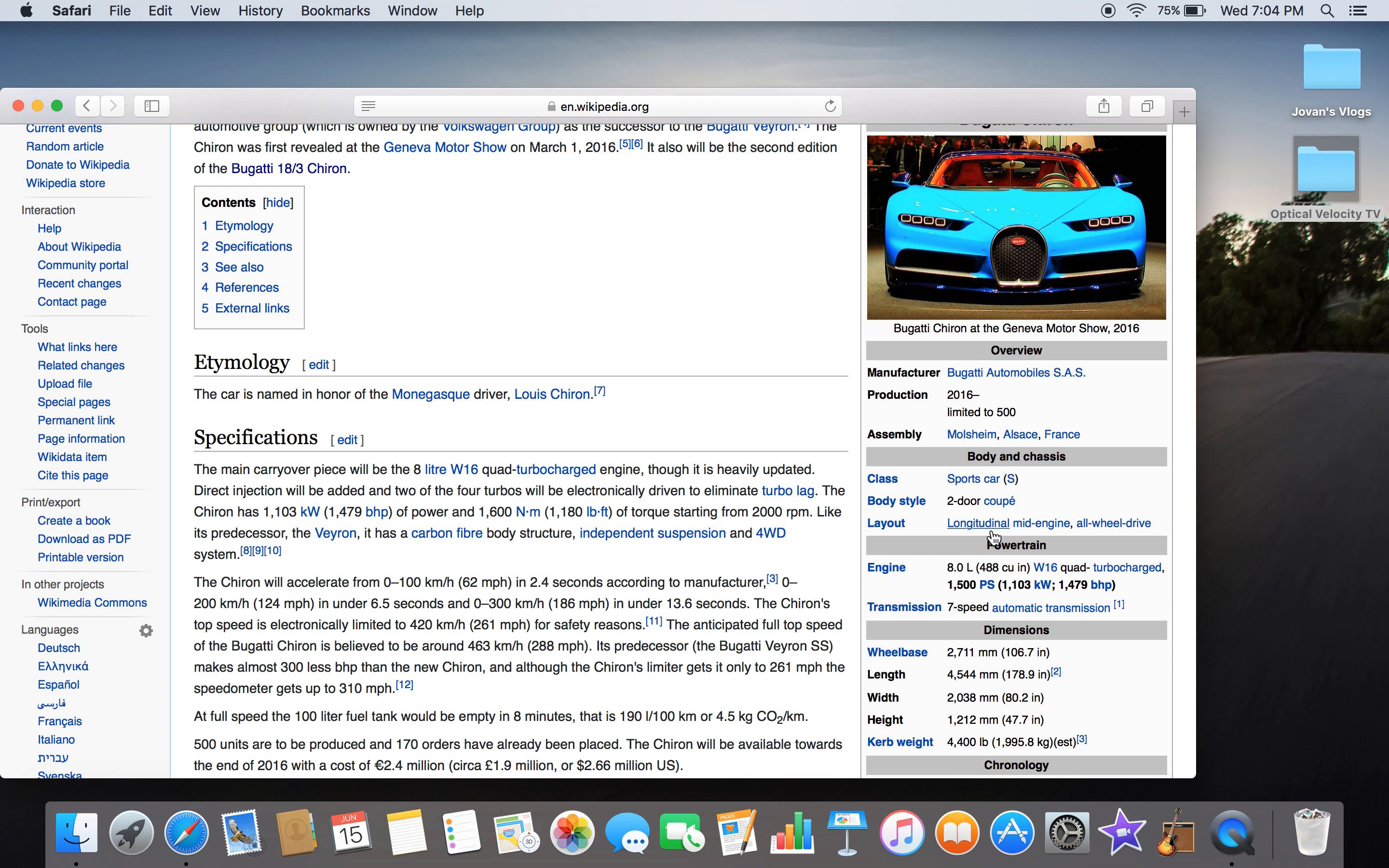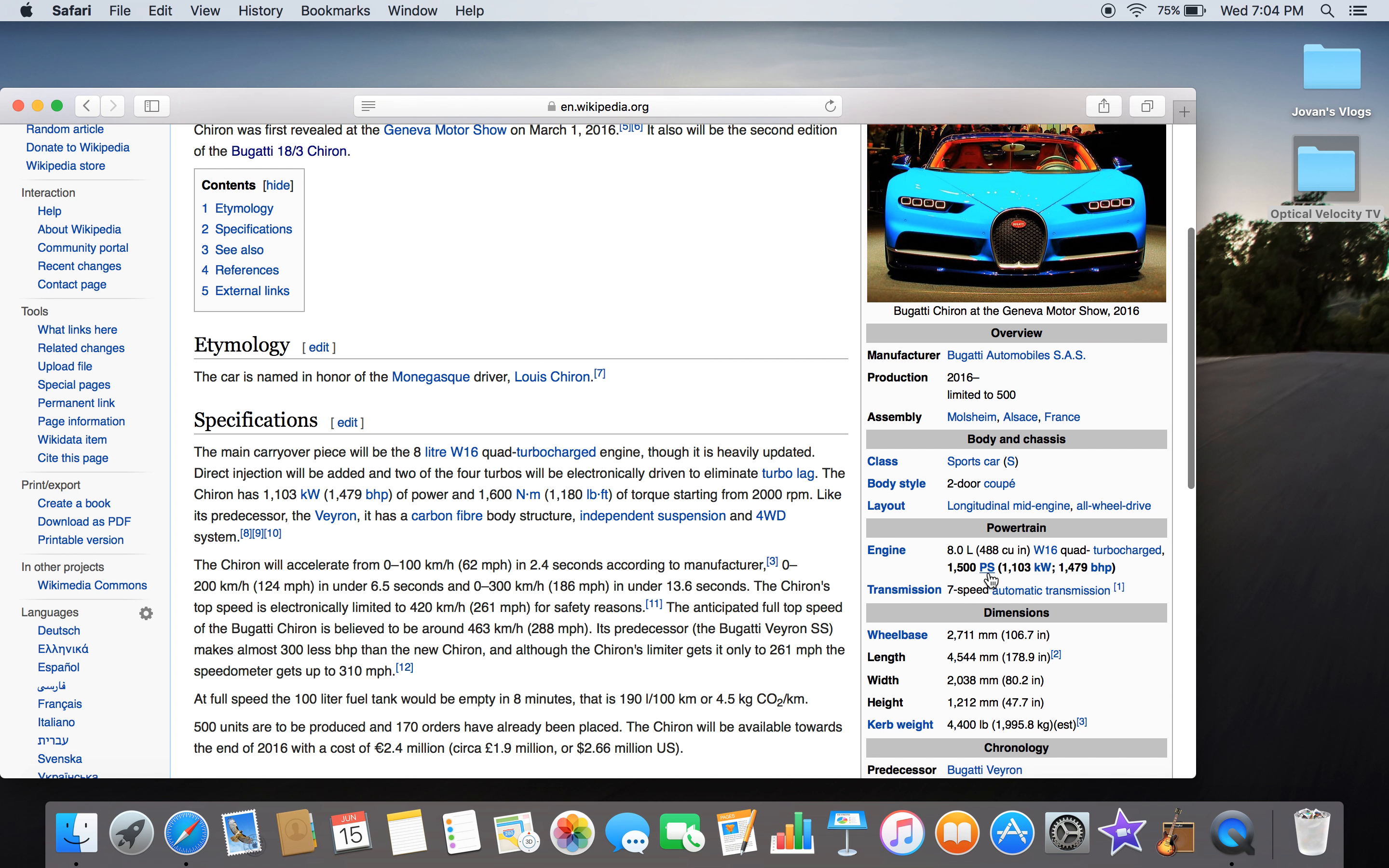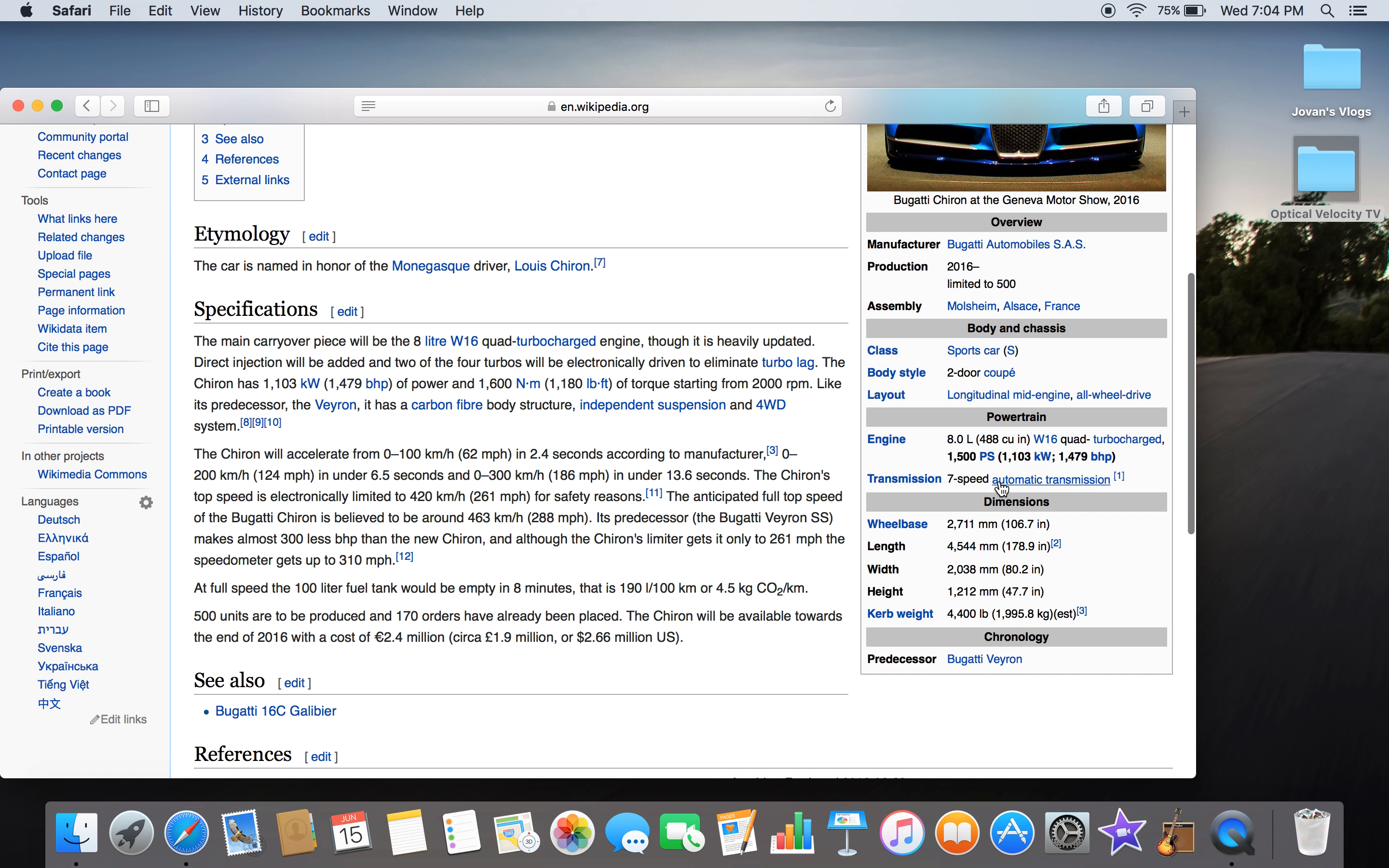Eight liters, 488 cc W16 quad turbocharged, 1500 PS. Transmission: seven-speed automatic.